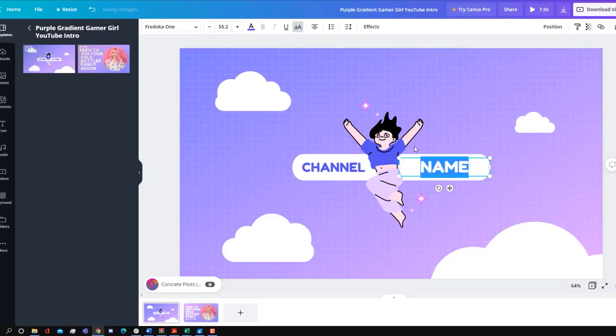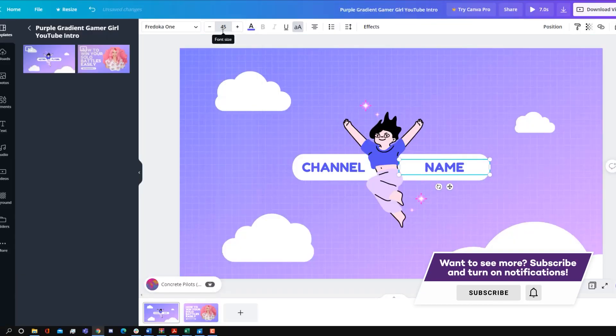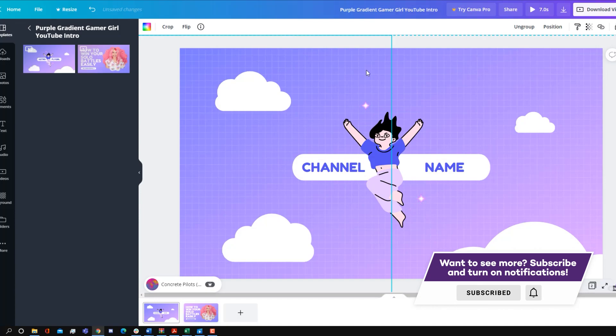Now because Canva is primarily a photo editor, you can only make 2D intros, but within the types of 2D intros you can make, you have a lot of different options.